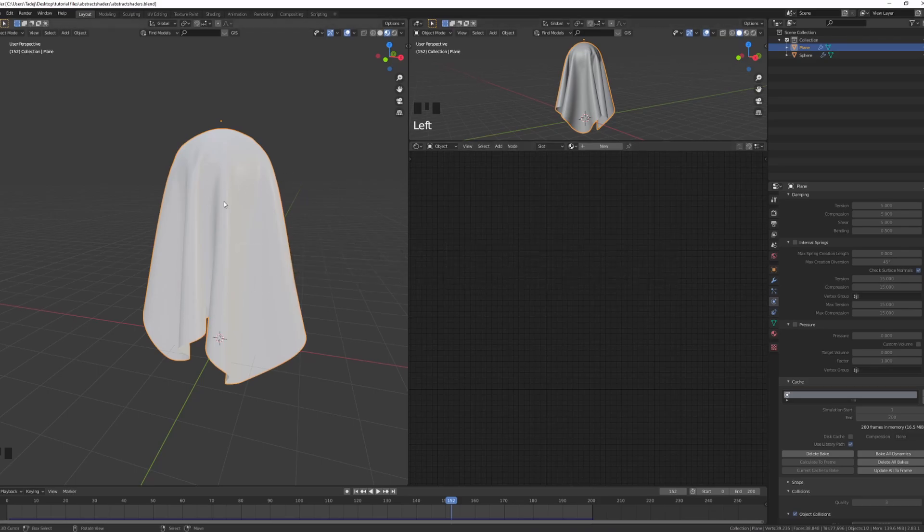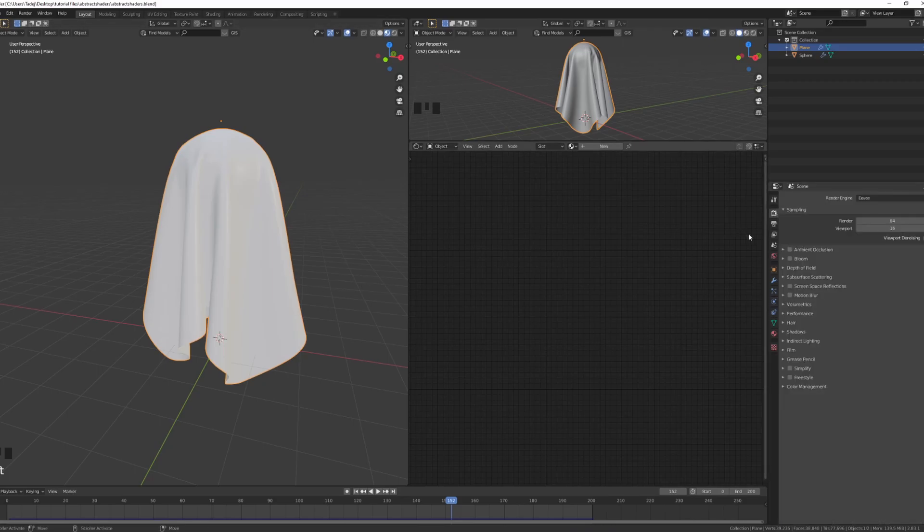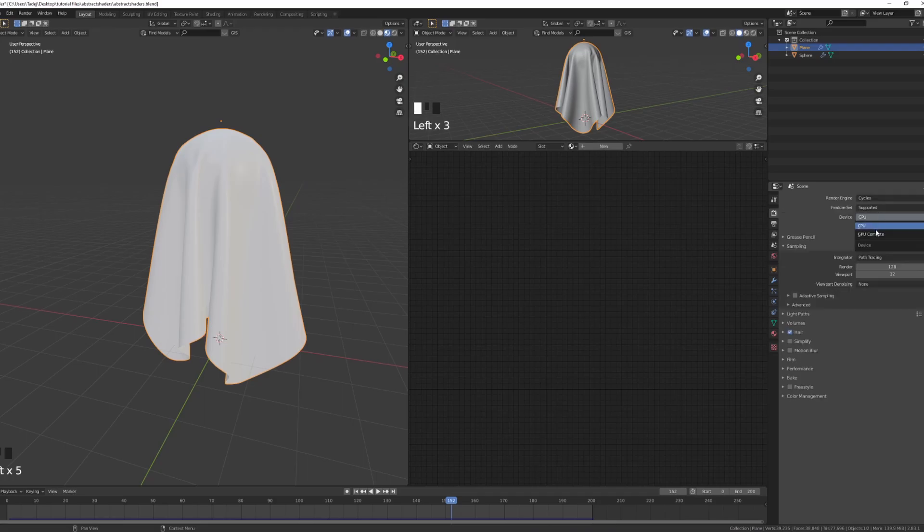I've divided my screen so on the left I have my viewport shading, on the right it's going to be my rendered, and below you see the shader menu. Now I also have to prepare some other stuff, so I'll go into my render engine, switch it to Cycles, set to GPU.